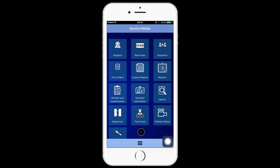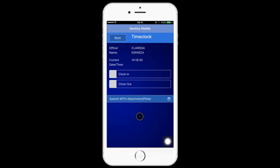To use this feature, press on the time clock button, and then the employee would select the clock in or clock out button.